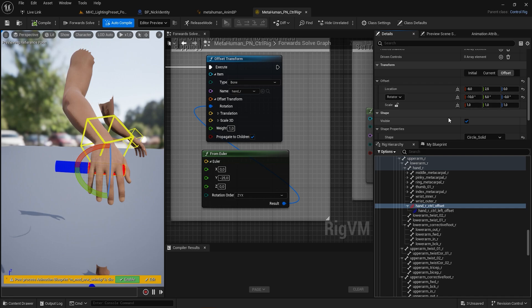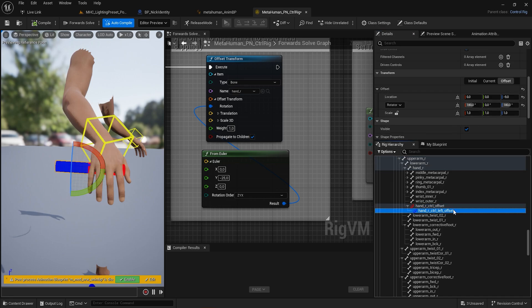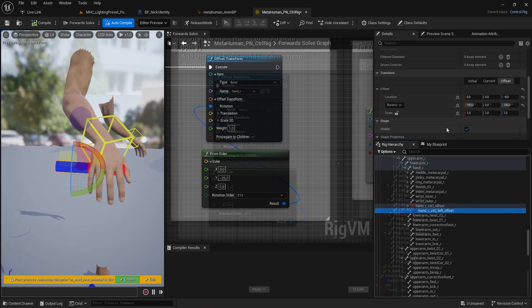Create another control as a child, which is going to be the left-hand position, and give it a bit of vertical offset.